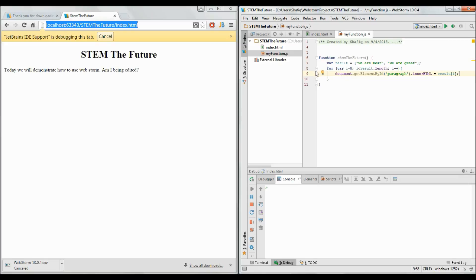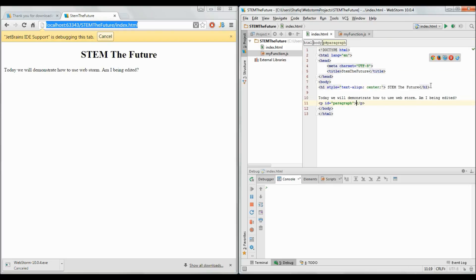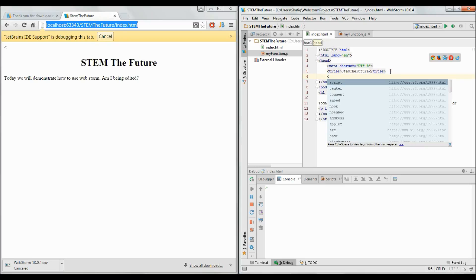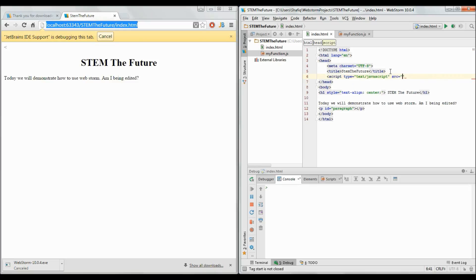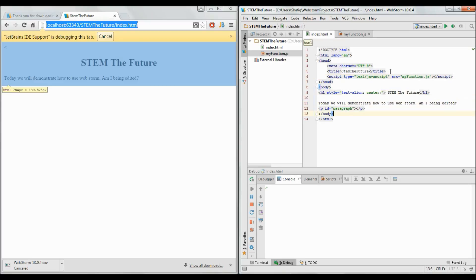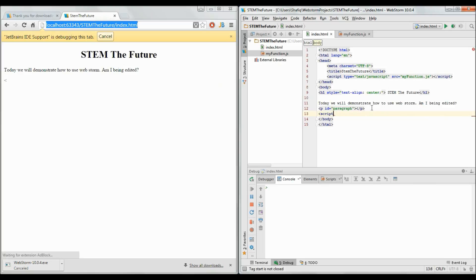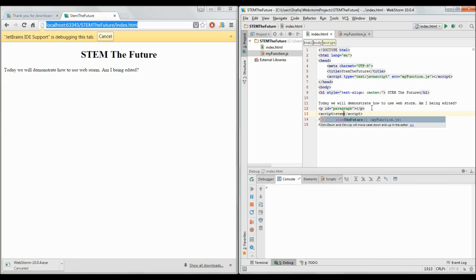The breakpoint in WebStorm works just as it does in any other debugging environment — it stops there and shows you all the variable values while you're debugging, so you know what's going on. Let's add that to the HTML as well so the index.html page has access to the MyFunction.js file. Now let's make a script tag and call the function stemTheFuture.